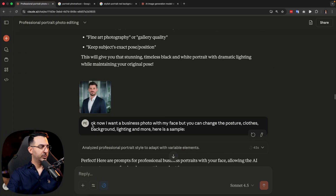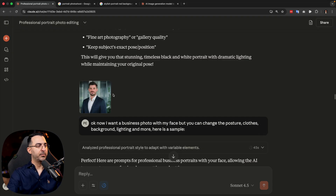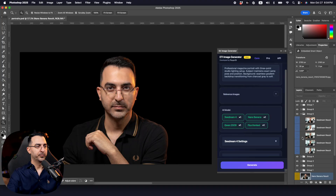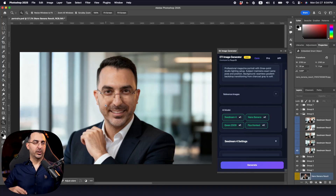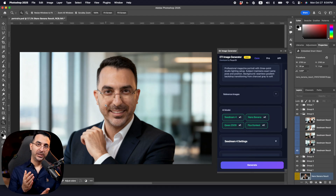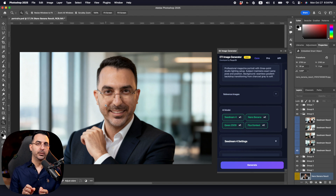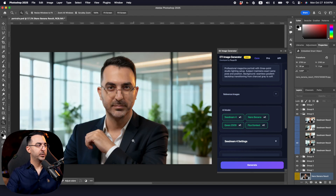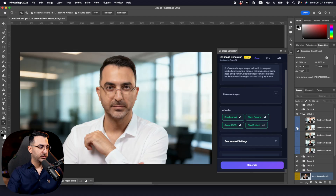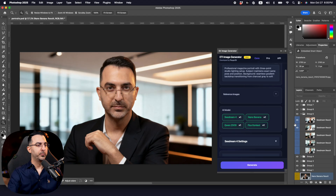Here is the prompt I wrote for Claude: 'I want a business photo with my face but you can change the posture, clothes, background, lighting and more. Here's a sample.' I pasted a simple image I found on Google. Some results were bad because of my smile — I don't like it at all — but I kept them so you can see that some results may be bad. If you keep repeating the same prompt or make some changes you can get a better result. Some were really good and that gives you the idea.